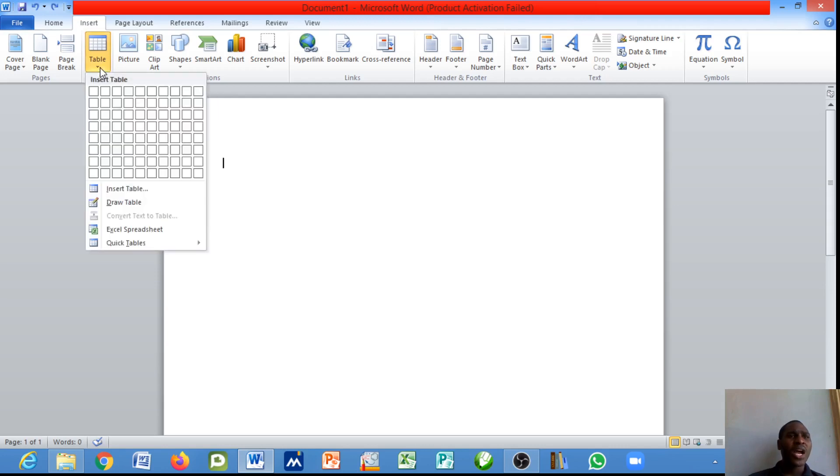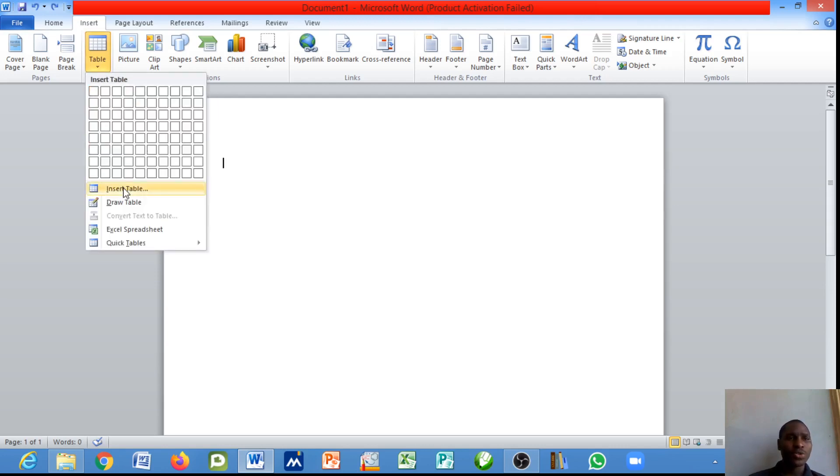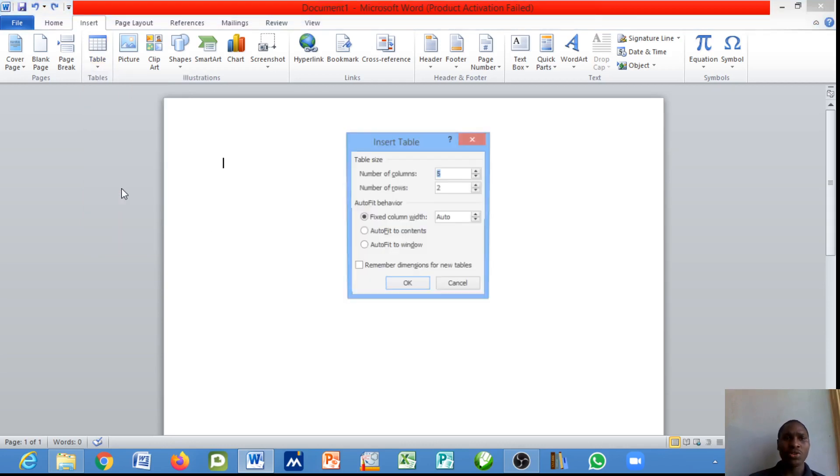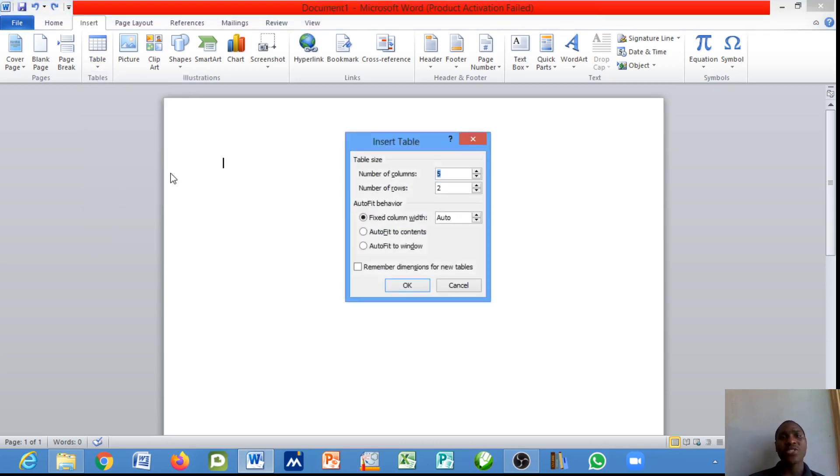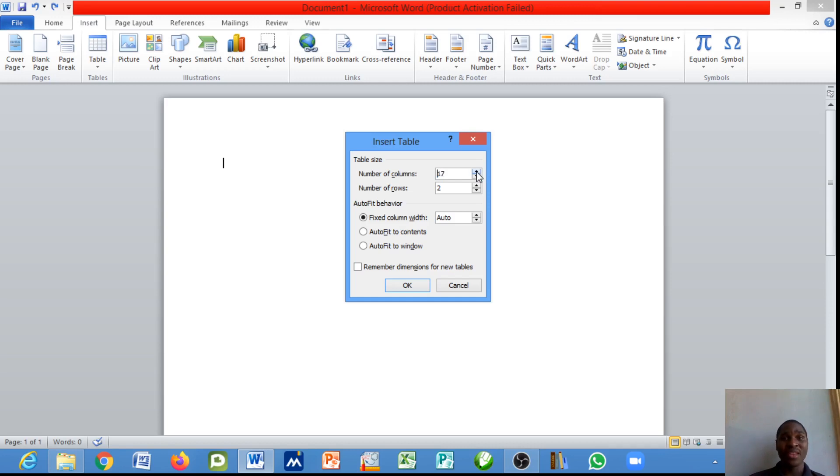How do you insert a table beyond those limits? You come to this menu here that says Insert Table. The moment you click on it, a dialog box appears asking you the number of columns you want. Notice in the grid lines method you could only insert 10 columns, but here it can go beyond.